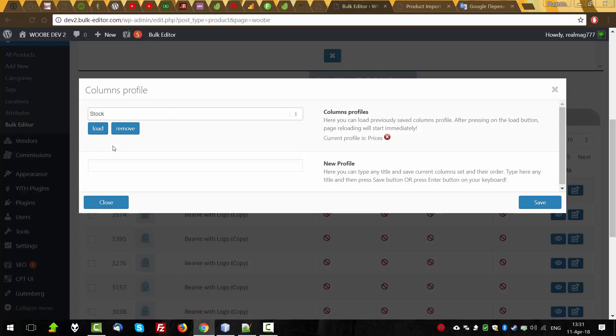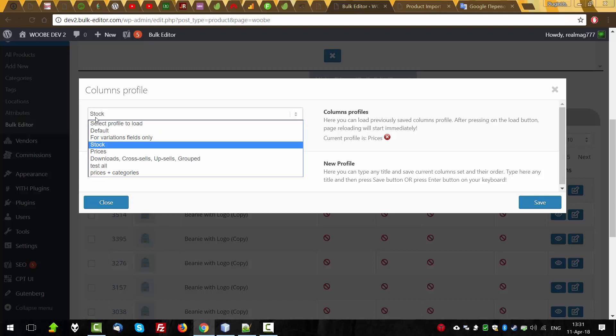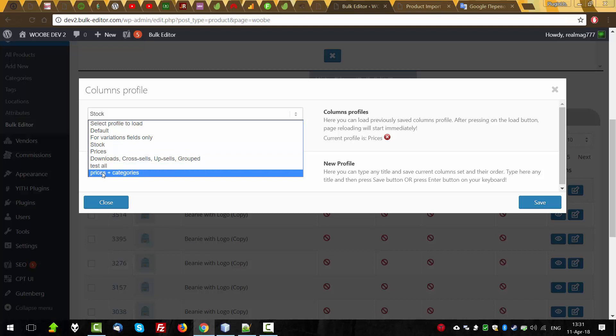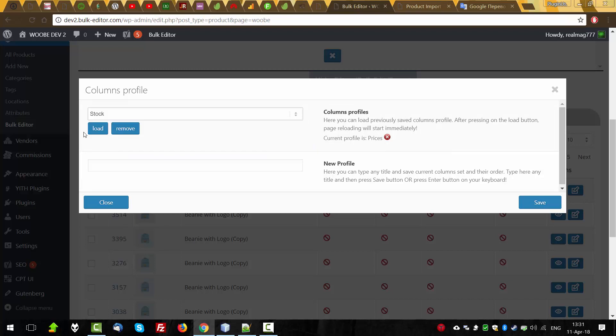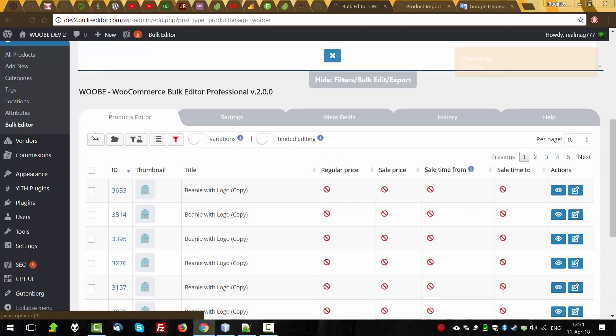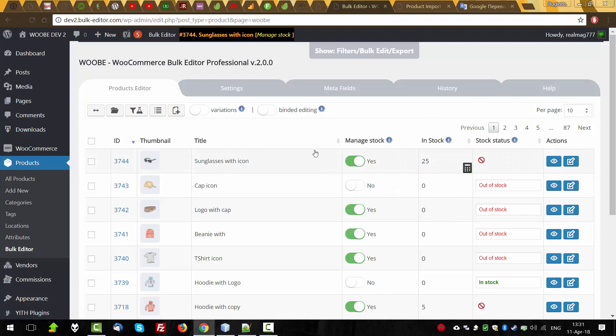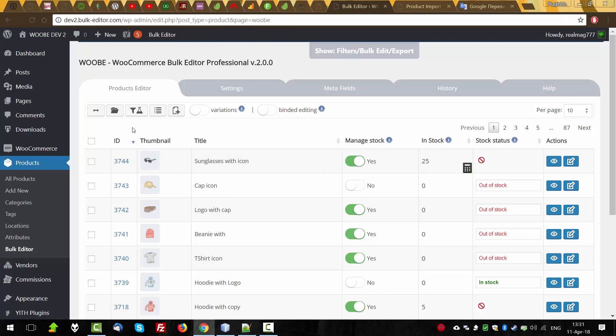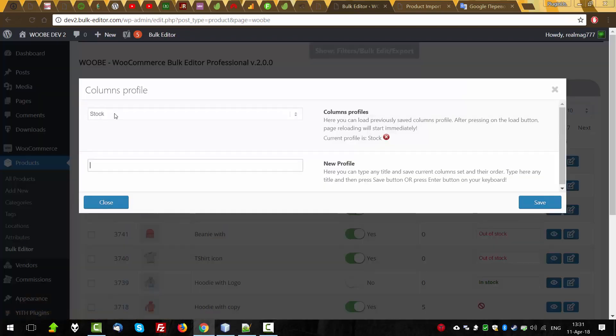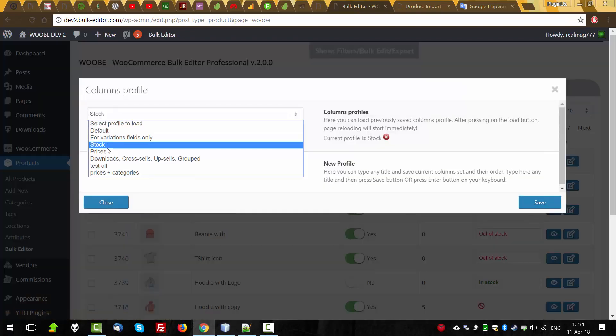For the convenience of export, create special column profiles to enable the necessary structures quickly at the right time. So if you want to export all stock data of the product, we can select here already predefined column stock. Also, we can create our own profiles. Let's load. And as you can see, the structure of the data changed. We can see another active columns. Let's back our prices.